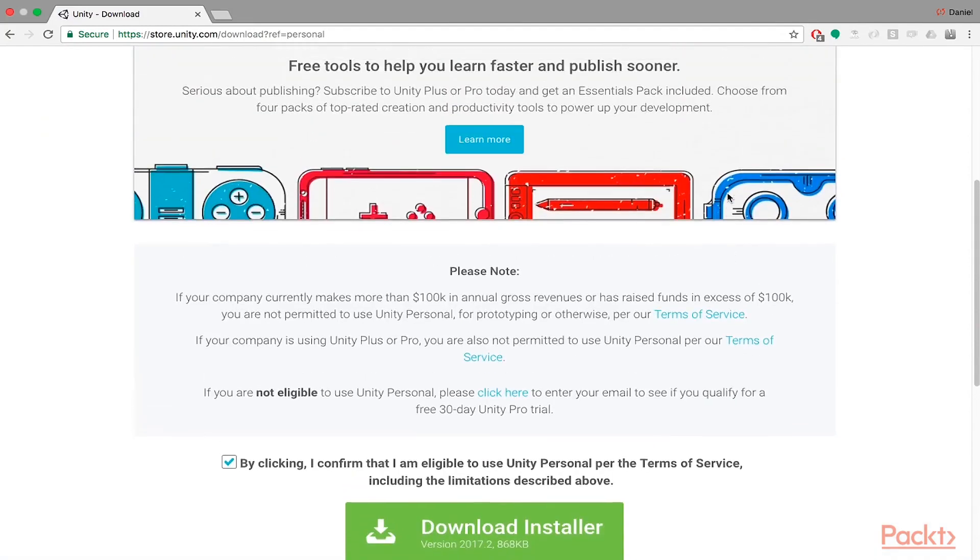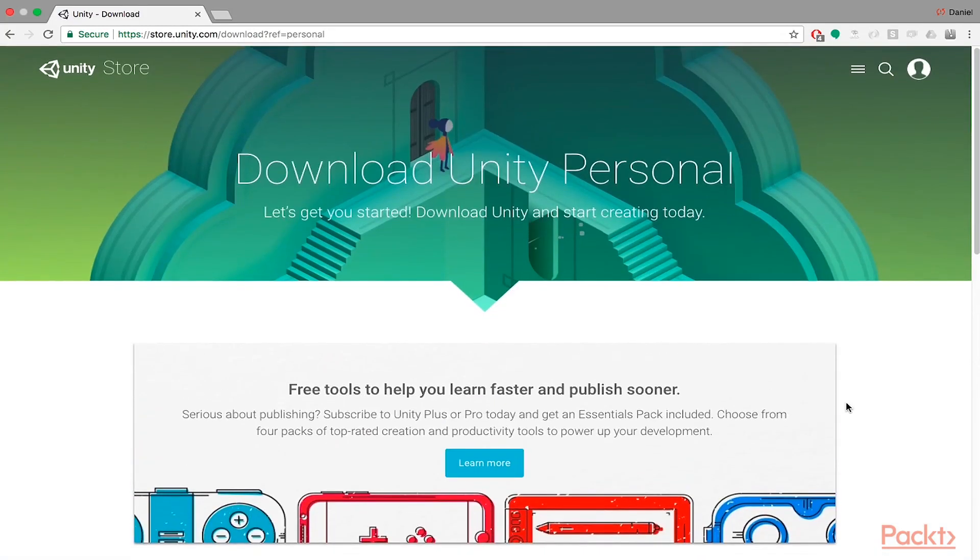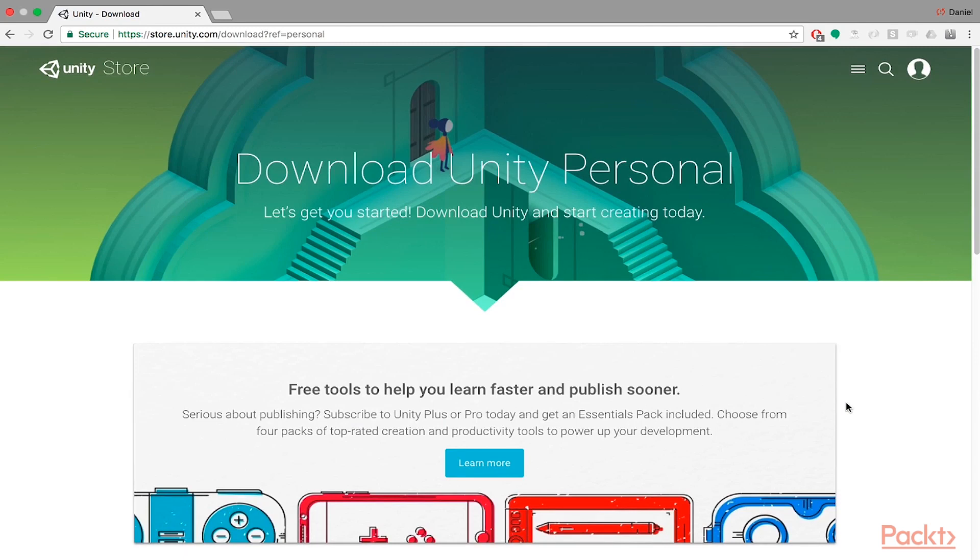And then once you download it, they will ask you during installation to install certain build packs. These build packs are used to build out your projects for multiple different platforms. So you don't have to install all of them. If you want to install all of them, you can go ahead and do so. But I would recommend just the PC, Mac, Android and iOS build packs for this course.